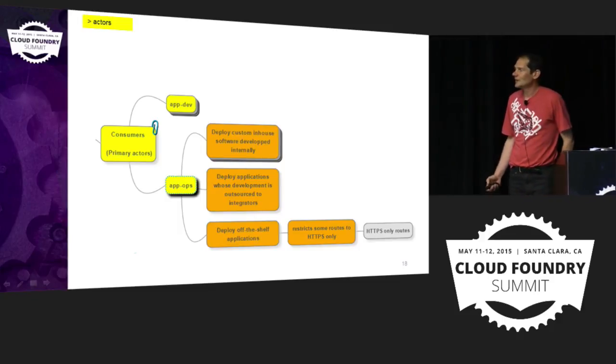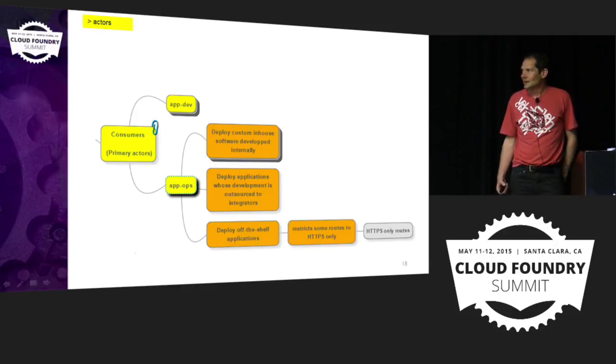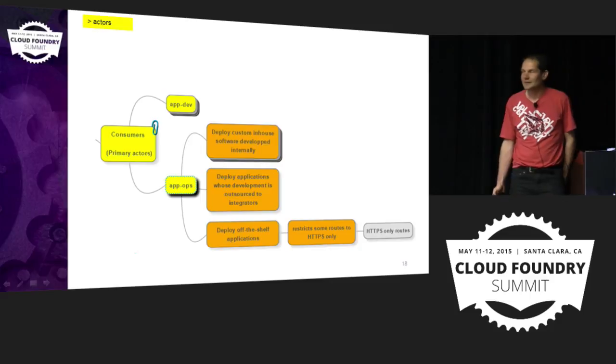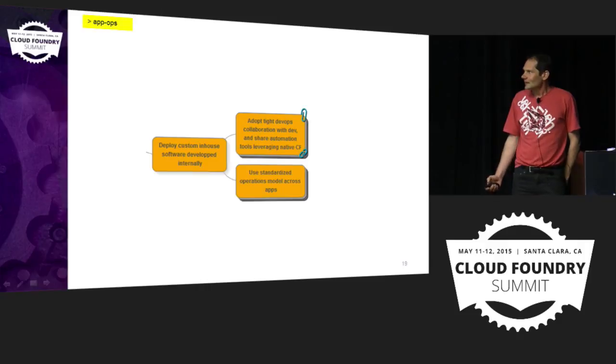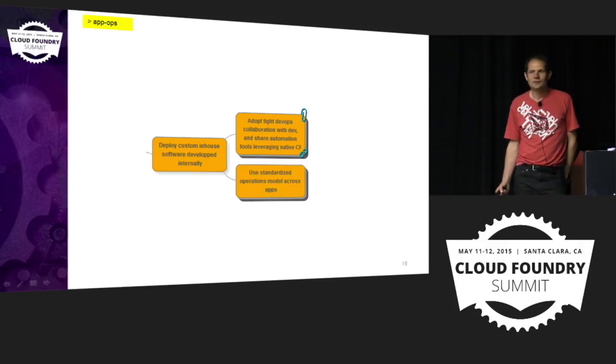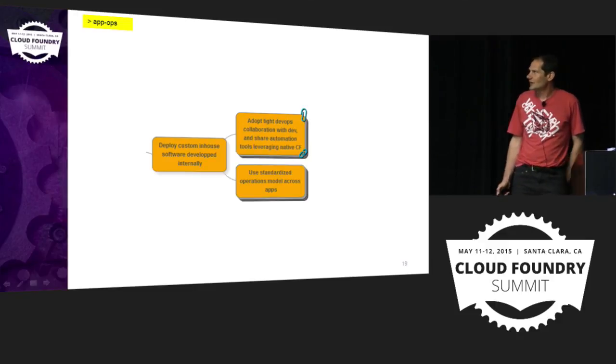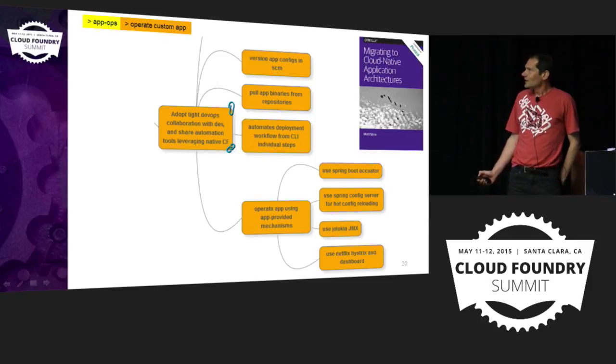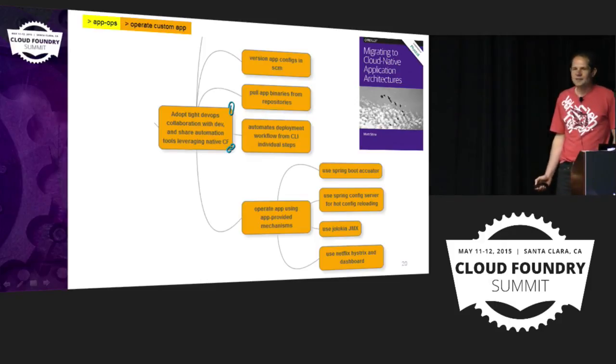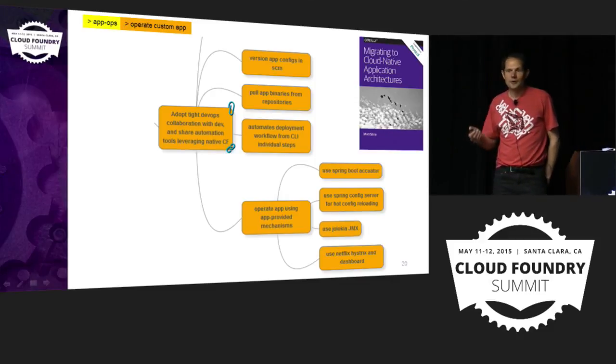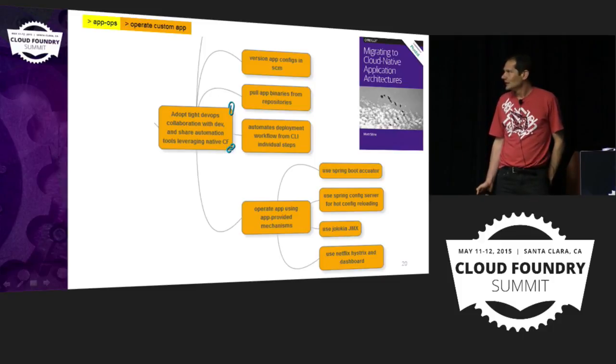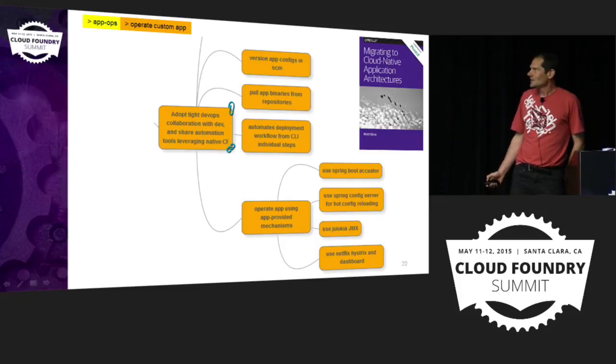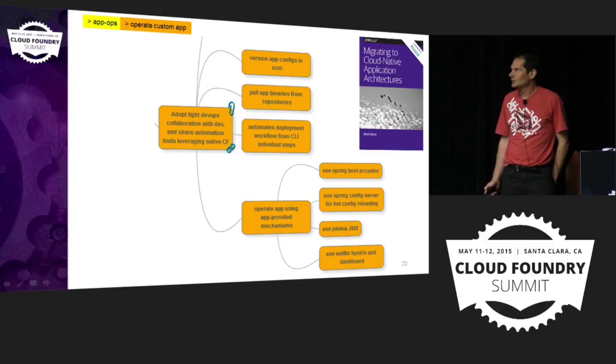So then, yeah, we have a few apps that are being developed like that. And the developers are really happy. So we get back to the ops. And we ask them, are you ready now to operate that? And so, again, they have two choices. Either they adopt the kind of cloud-native practices, which is greatly described. And so this translates into versioning the app config in Git, pulling the app binaries from repository manually or in script prior to pushing, and automating development workflows from CLI individual steps. And the app would be providing some production features for troubleshooting, for dynamic config. So yeah, it's really promising. So we are actively working on that.